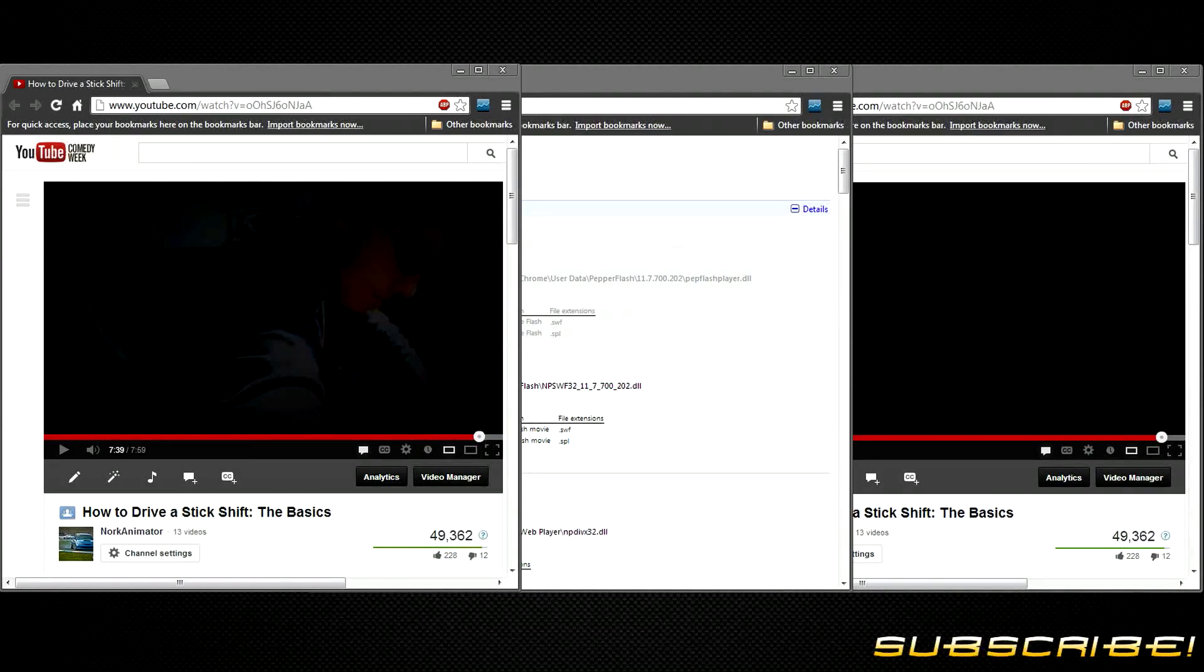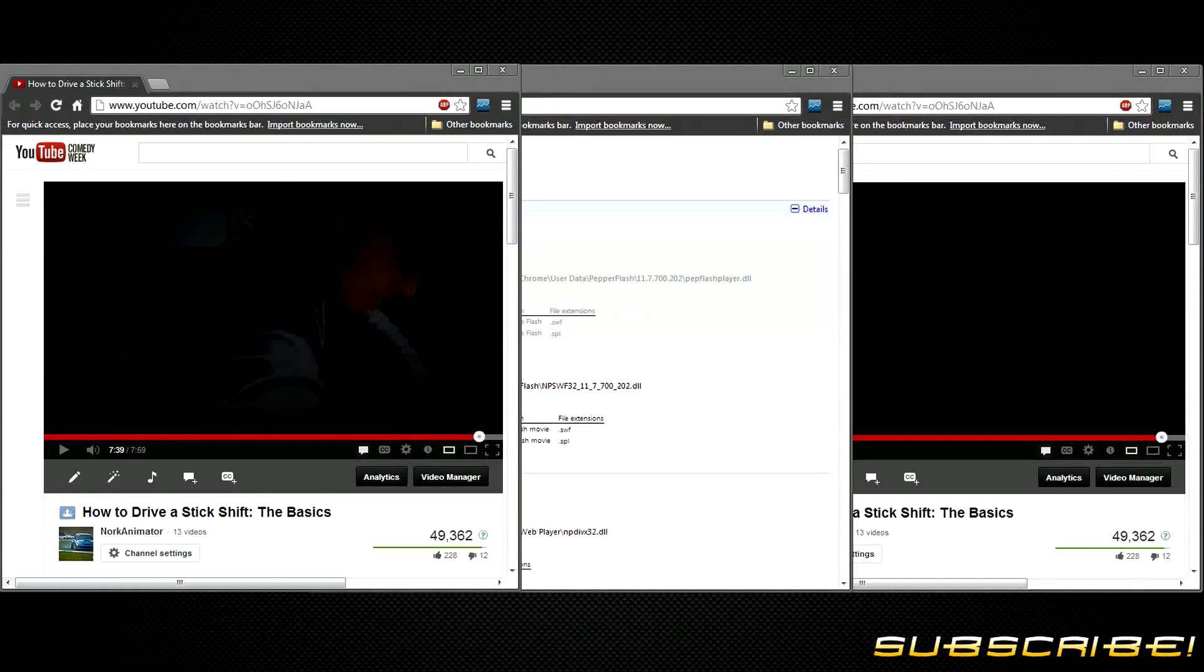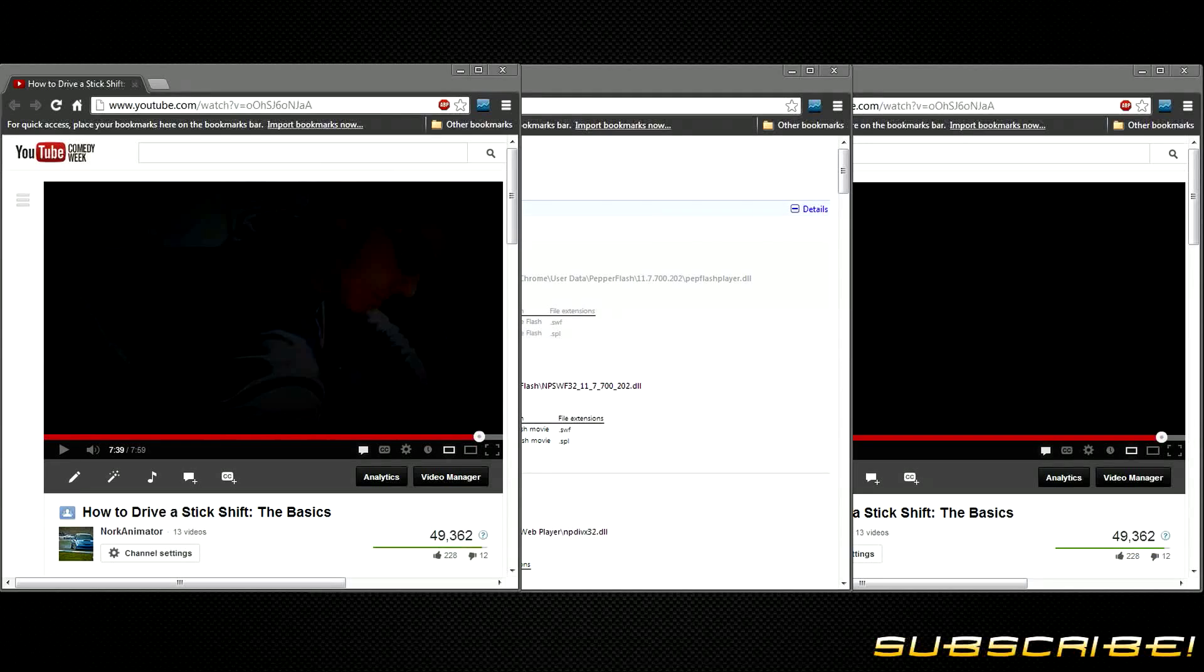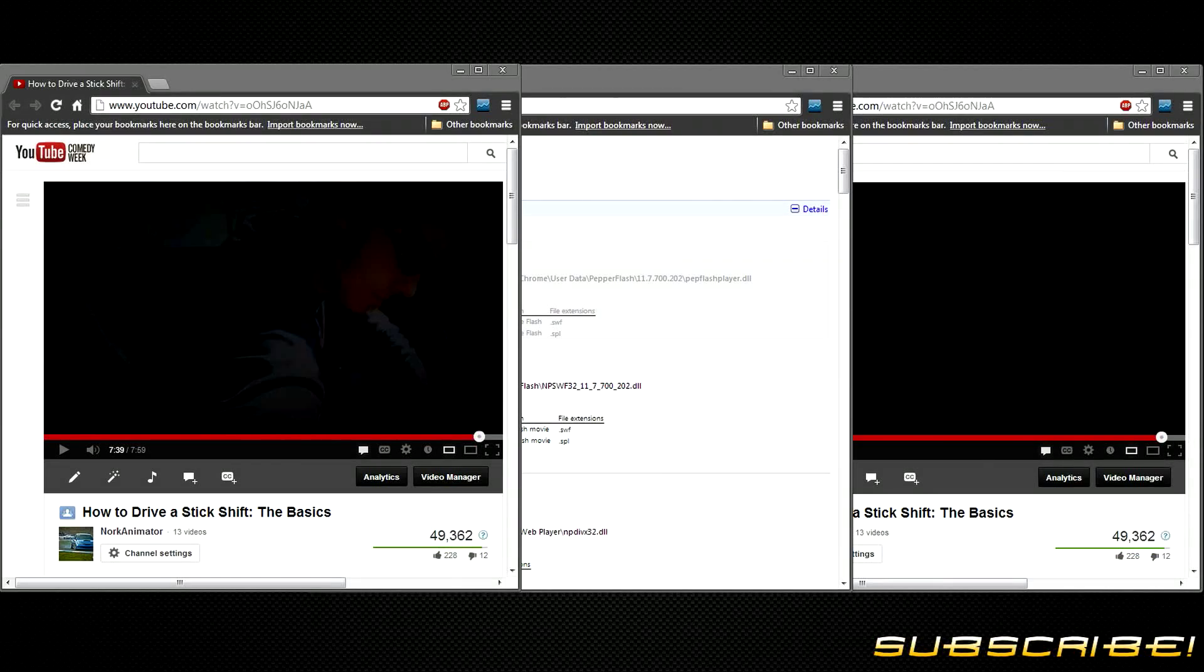Hey what's going on YouTube and welcome back to another Mr. McGinty's how-to guides. Today we're going to cover a quick tech tip on how to restore surround sound to Google Chrome.